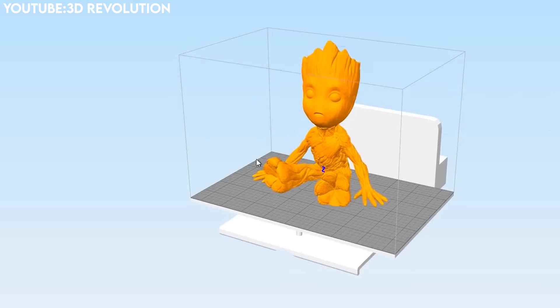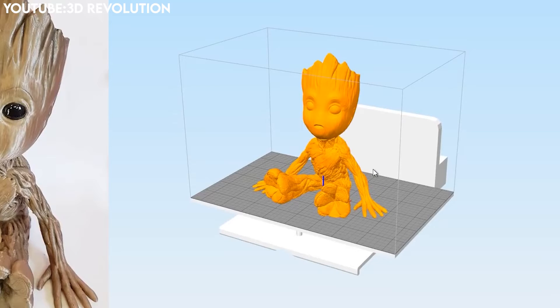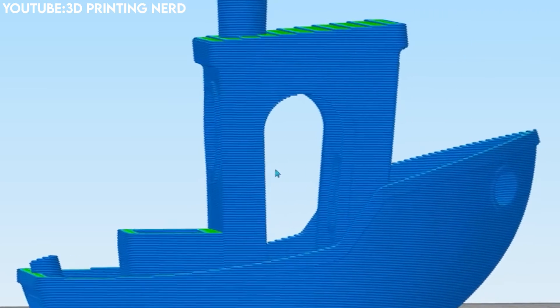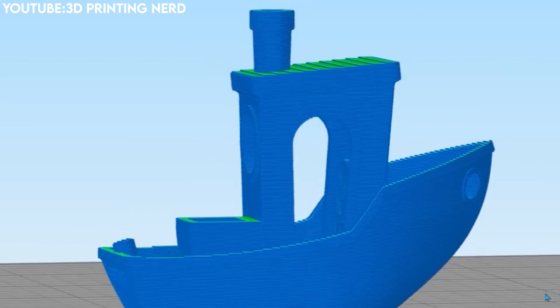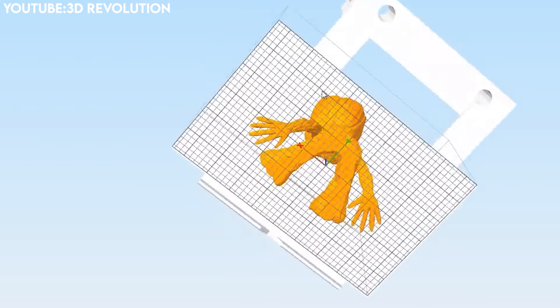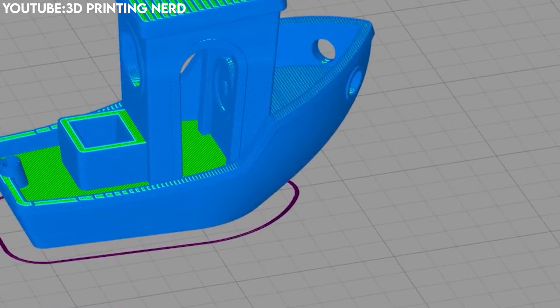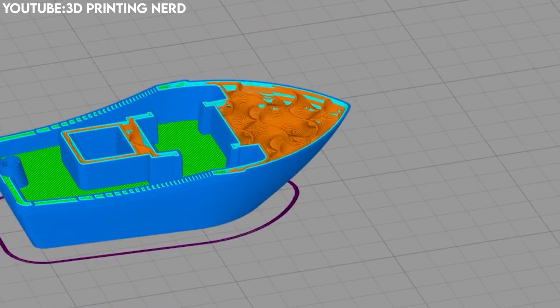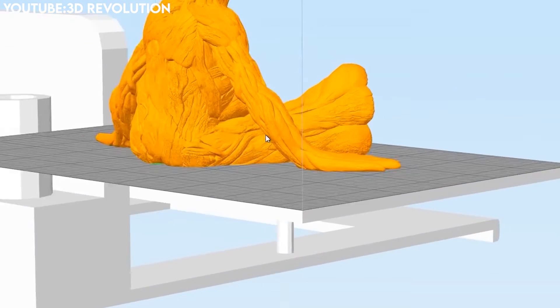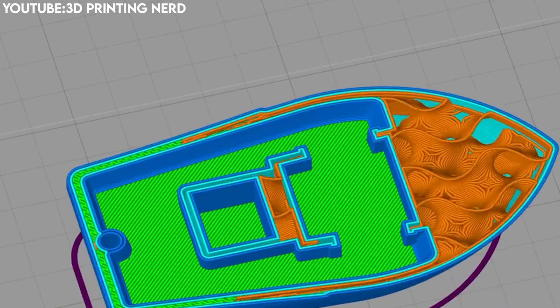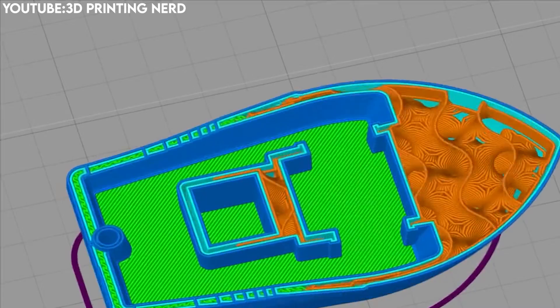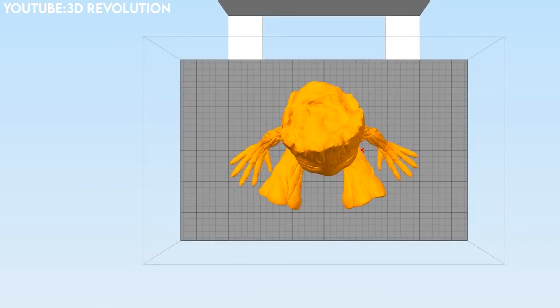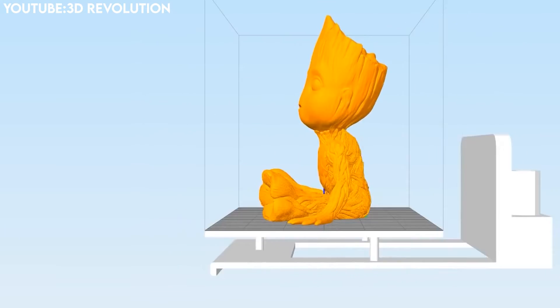The software allows users to apply different settings for certain layers or regions of a model, providing a high level of customization and flexibility in the 3D printing process, beating competitors with features like variable part settings and customizable support structures. The variable settings wizard allows customization of 3D printing settings for different sections of a part, improving the overall printing experience.